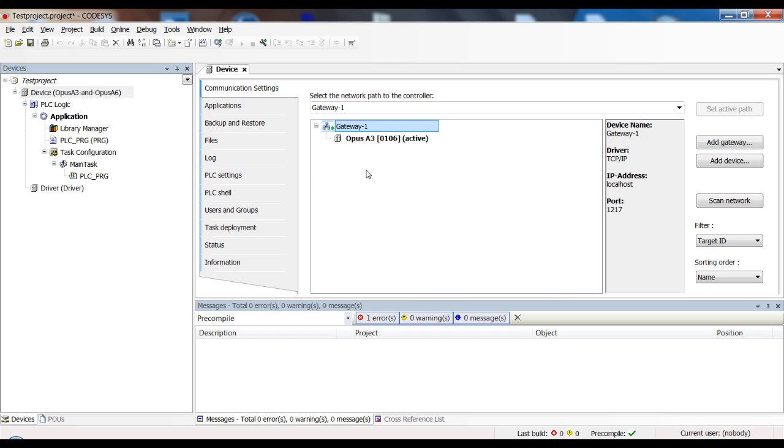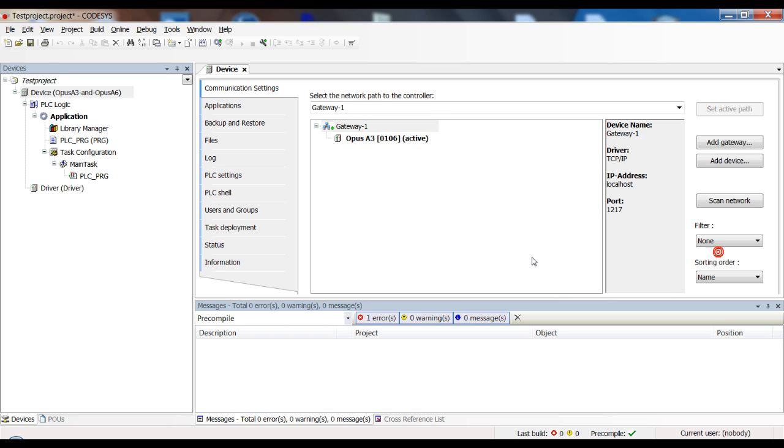There are some little things that you still can do. If the device is not found here, you can disable the filter for the target ID, set this to none. Sometimes that helps CODESYS finding the device.